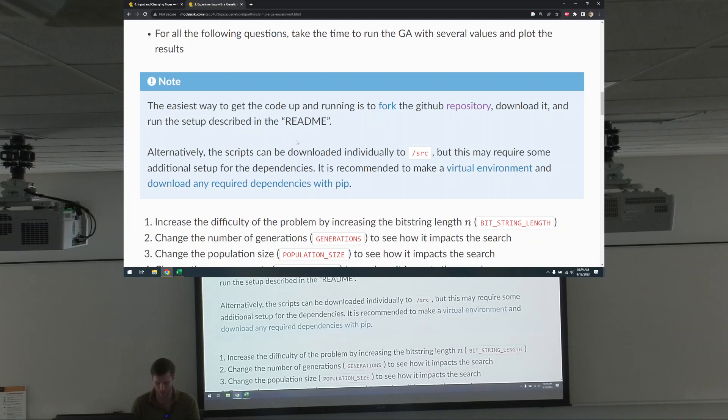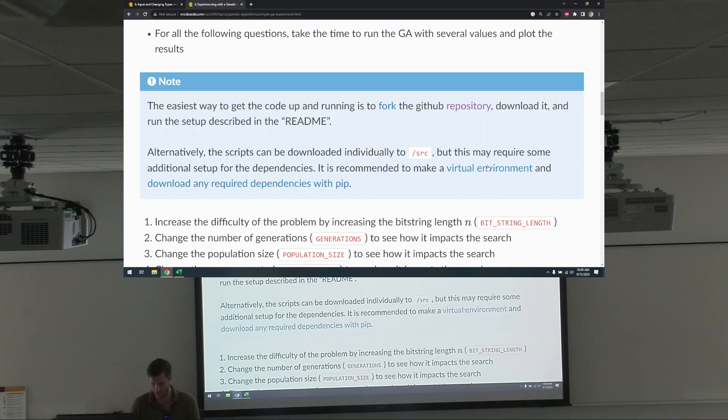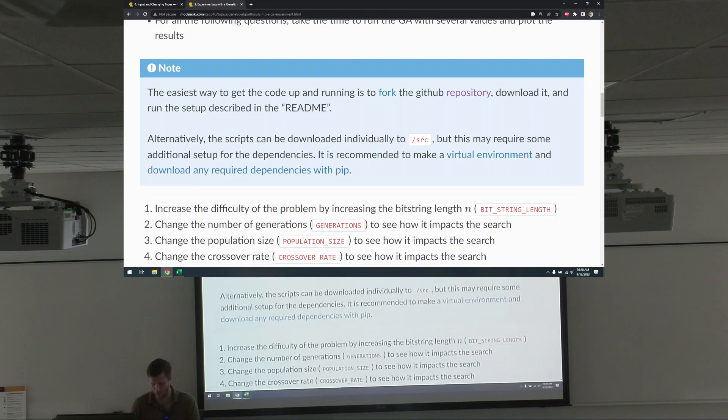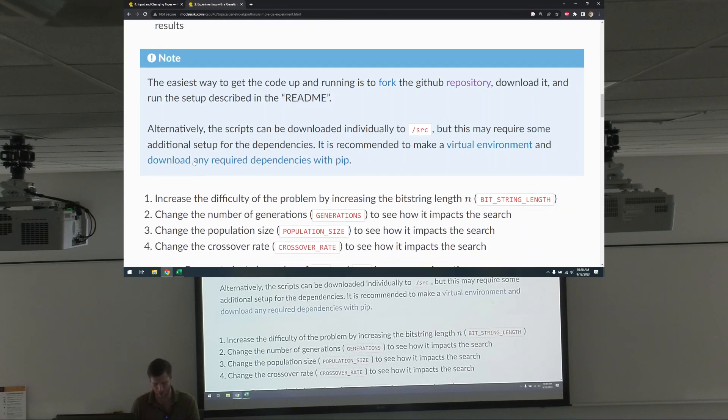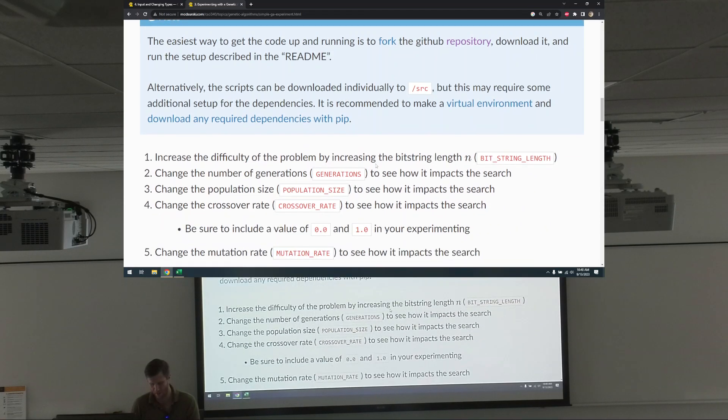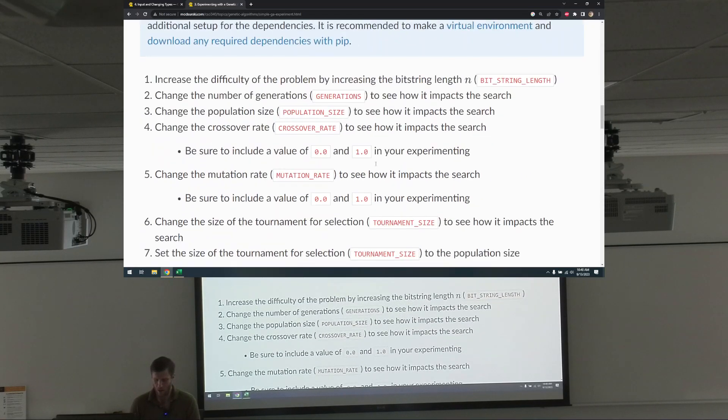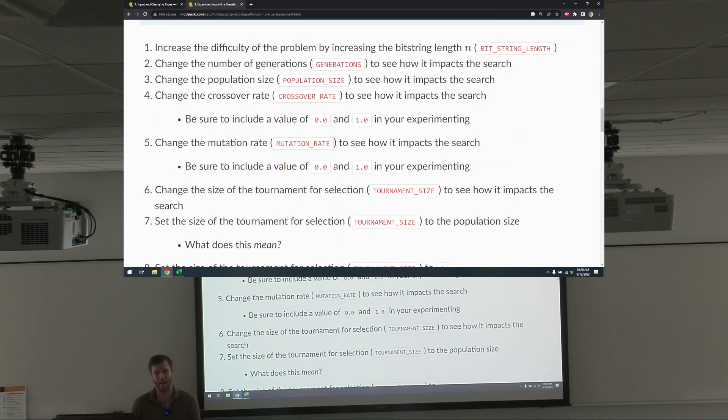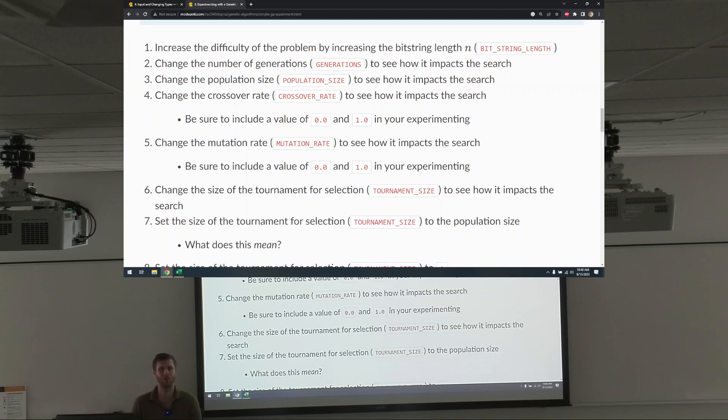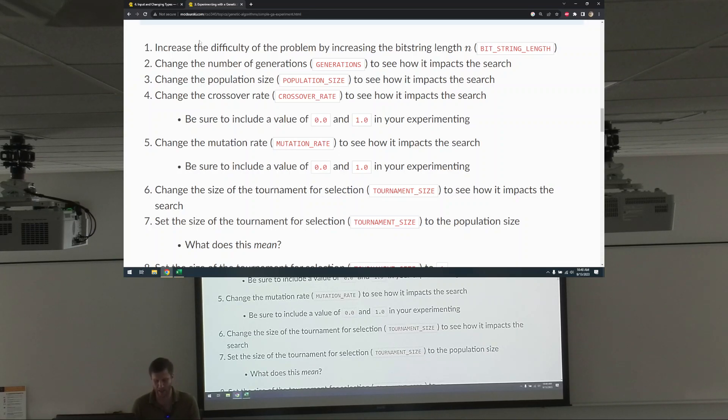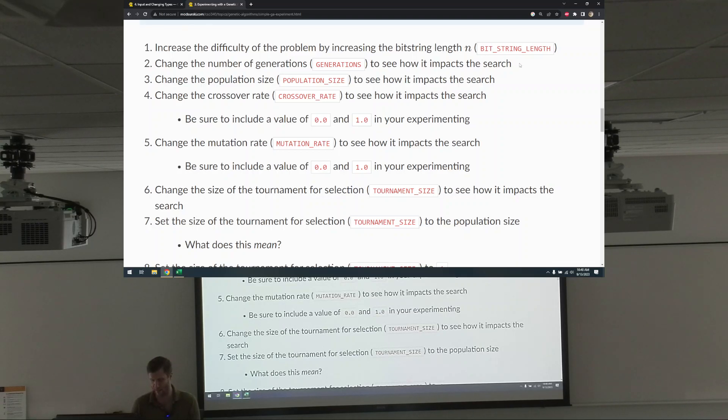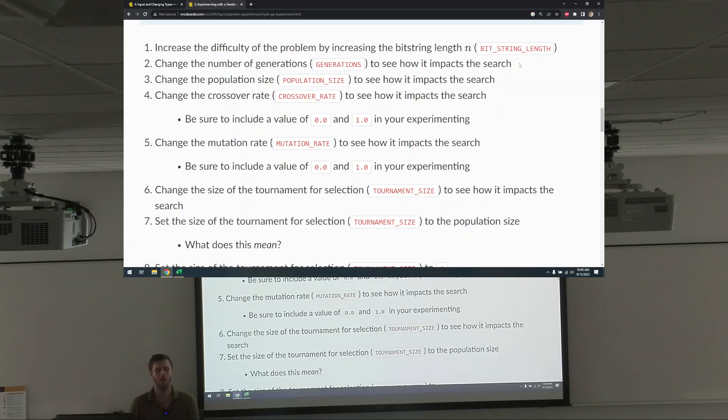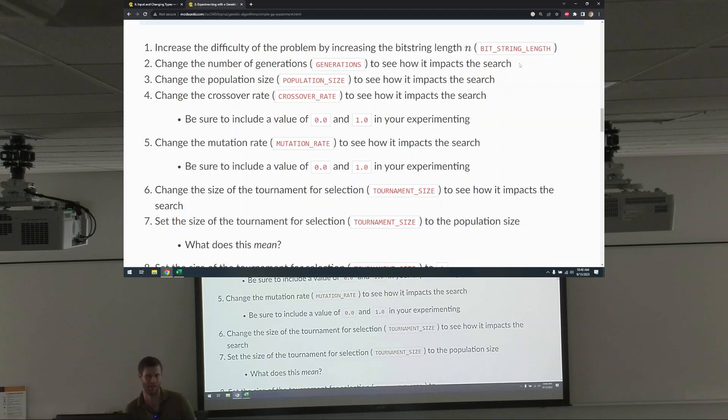That's a note. Read the repo. Alter the script. Can we download individually to source? But this may require some additional setup for the dependencies. We recommend making a virtual environment and download any requirements with pip. Yeah. And yeah. Just work through these examples. I realize we did some together, but still work through each of these. Take your time. And don't just, like, increase the difficulty of the problem by increasing the bit string length then. Right? Don't just change it once and carry on. We're taking our time with this.